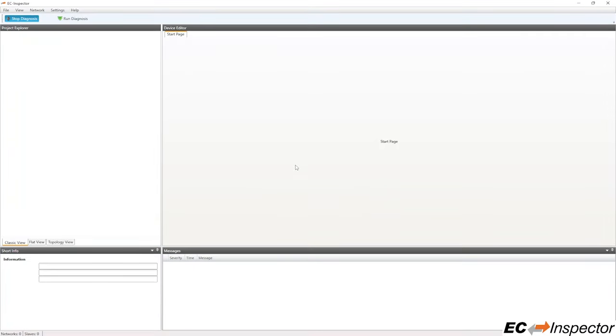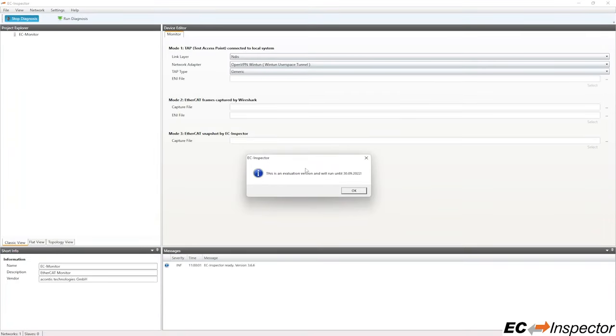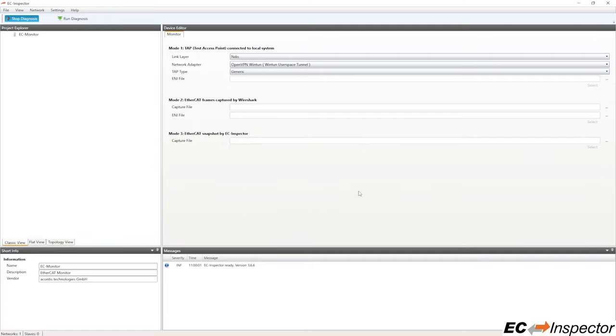If you are using the evaluation version, the expiration prompt will appear, notifying you when the evaluation license will expire. If you have a licensed version, then you won't see this prompt.